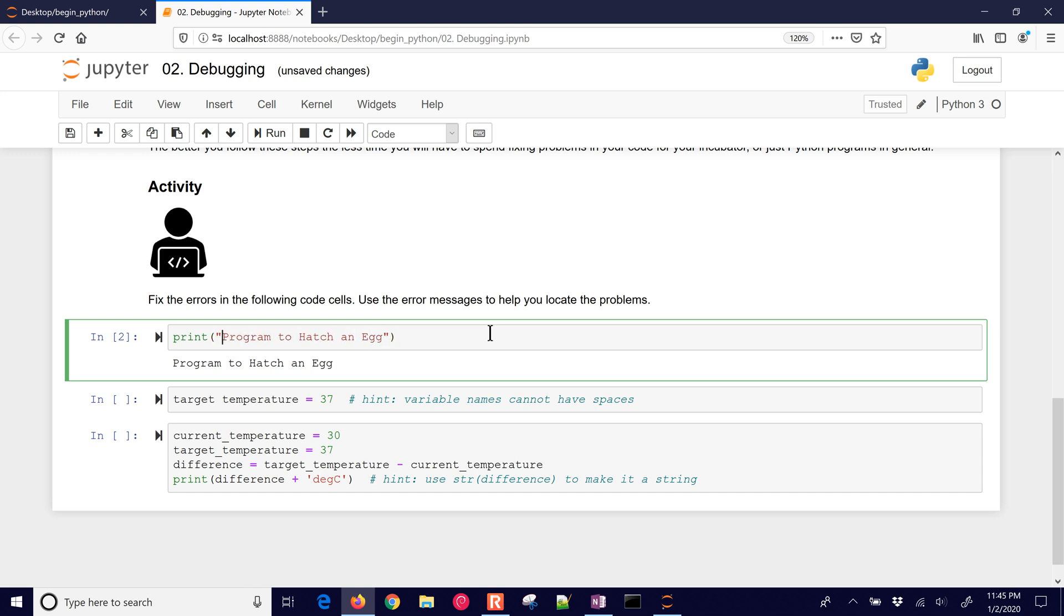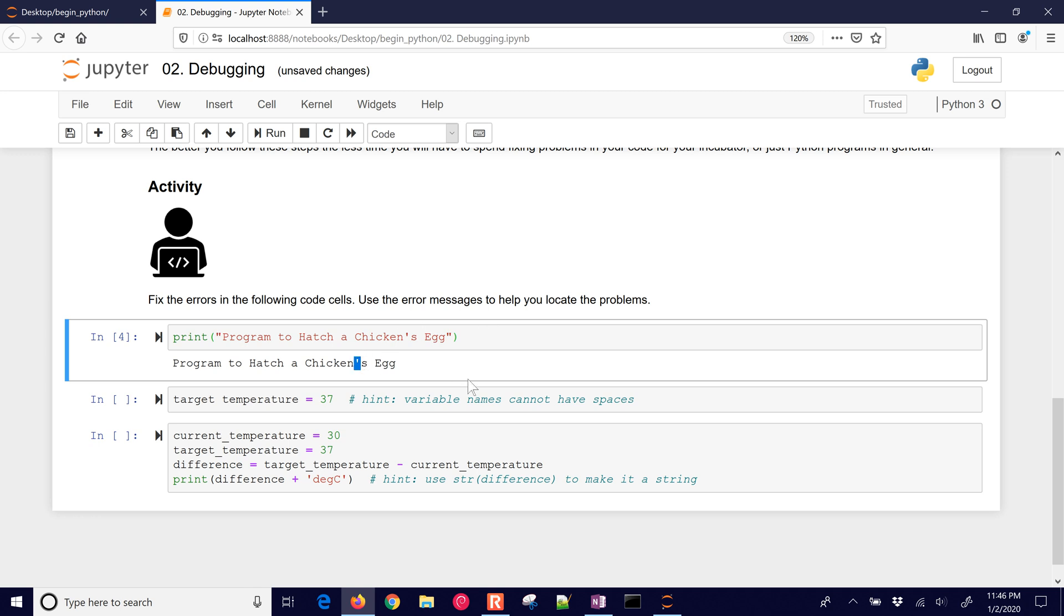We can also do double quotes instead. It will give us the same thing. For example, if you have a single quote, hatch a chicken's egg. We don't want to begin and end with that single quote because it's going to think that it's the end of it. So we can still print out the single quote, or in this case the possessive for chickens, if we just use the double quote. So we resolved that error.